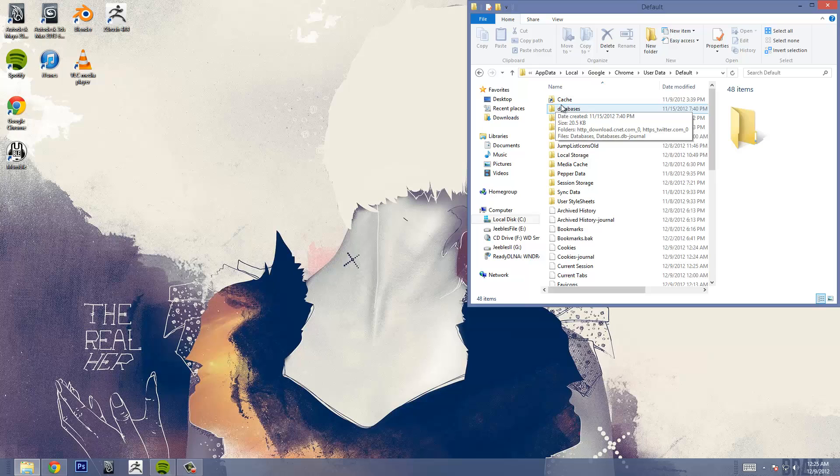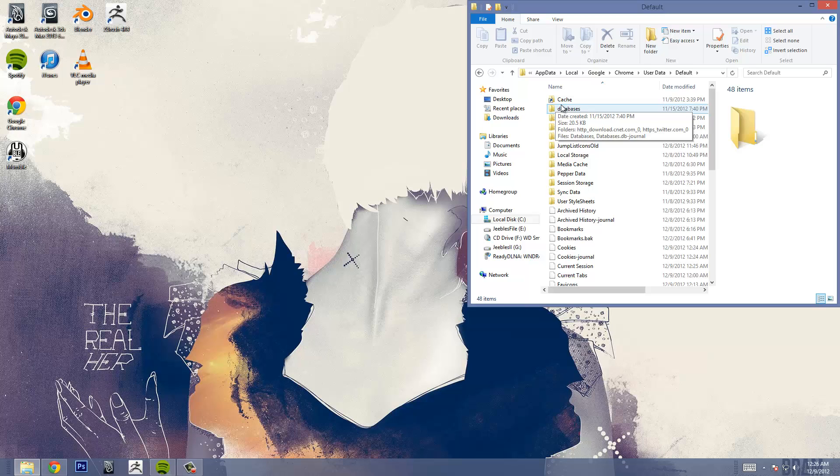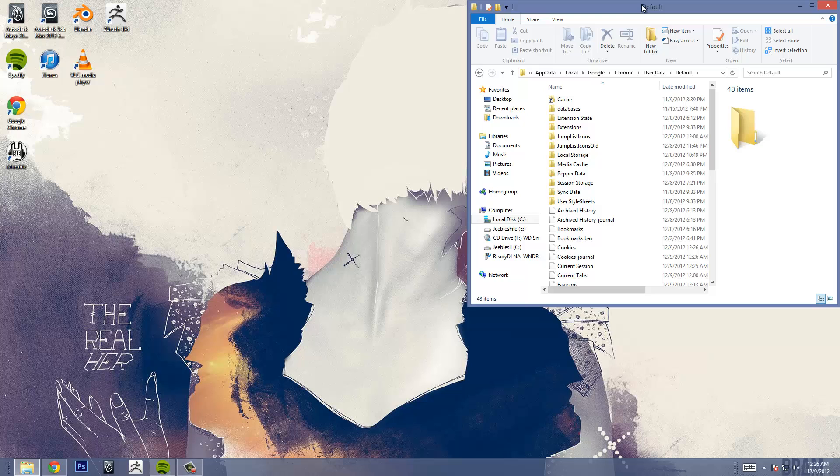After you've found where cache is you're going to want to rename that cache folder. Because nothing in here should be named cache. If something is named cache in here that's a folder this will not work. So you're going to want to name your cache folder cache old, cache one, cache two, cache fifteen hundred thousand. It doesn't really matter.